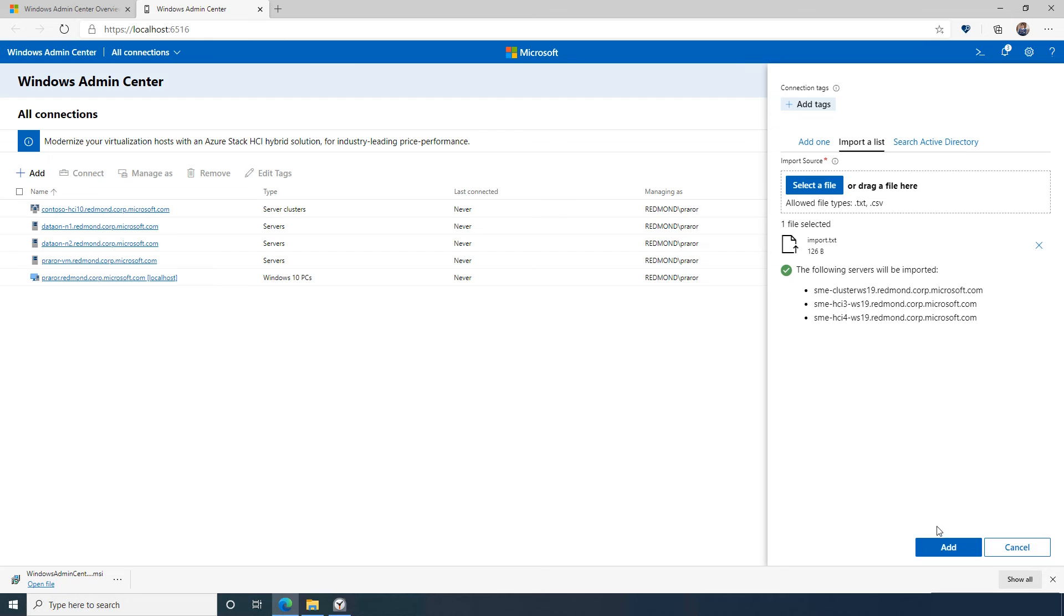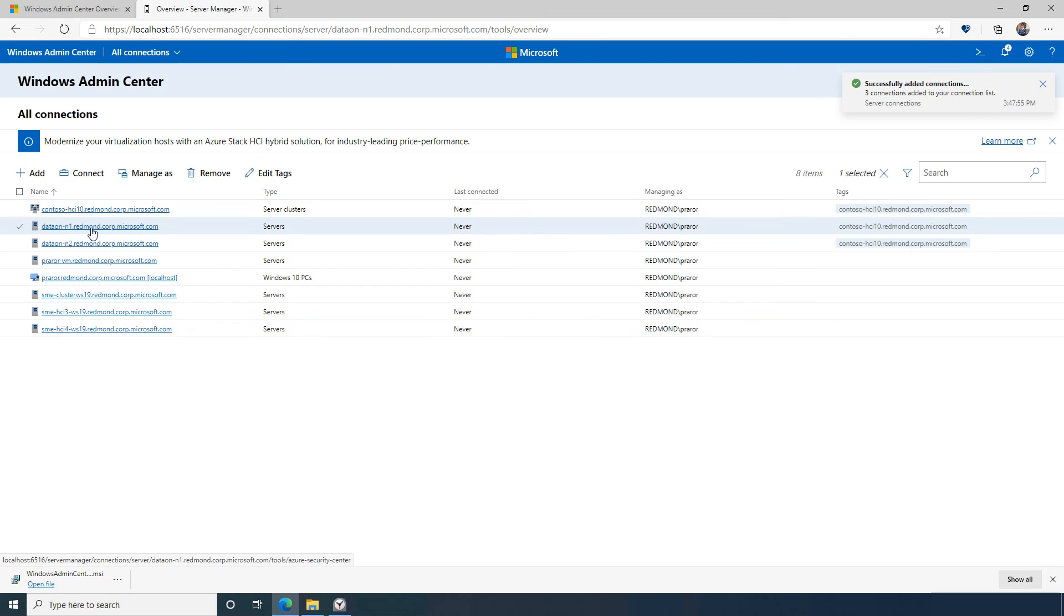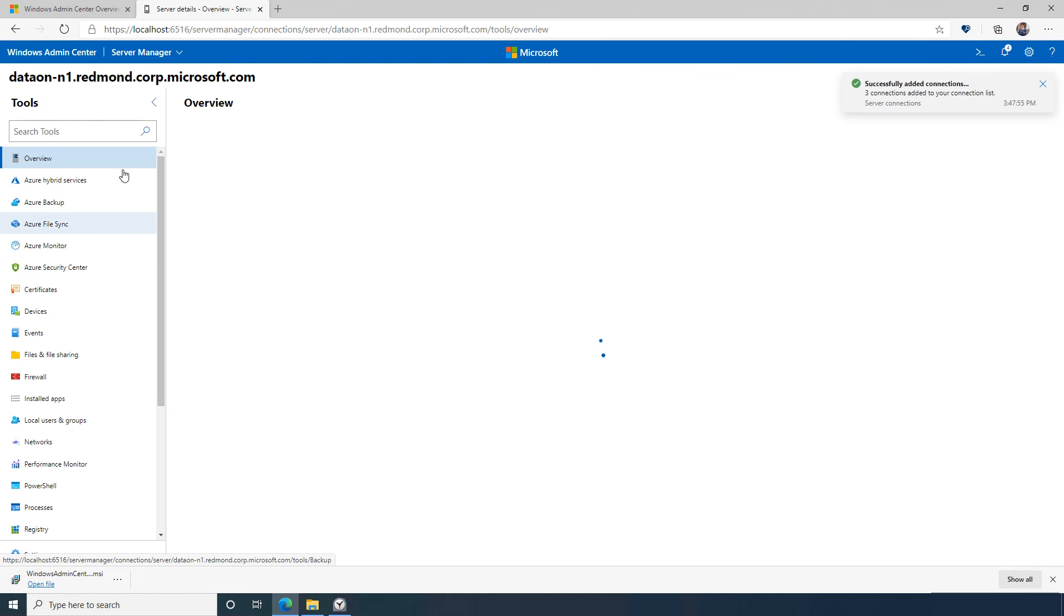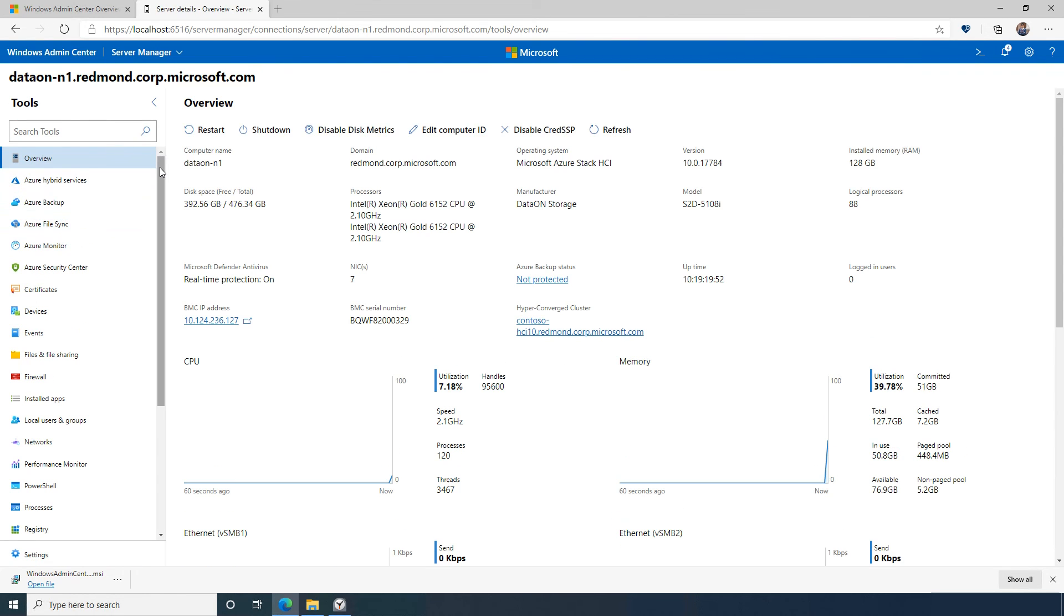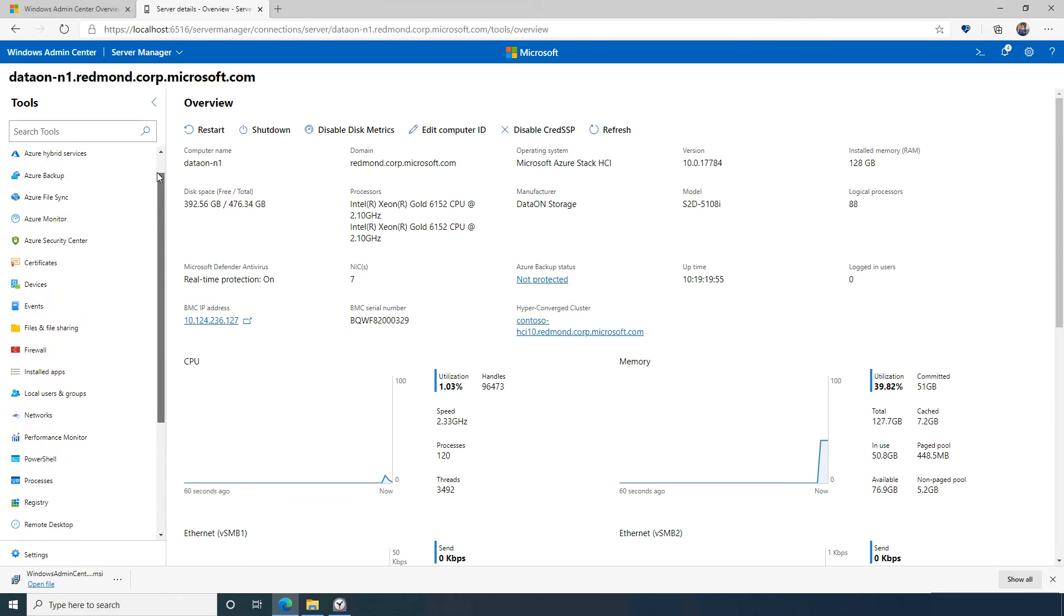With all of my servers added to Windows Admin Center, I'm ready to start my management tasks. By first clicking on any of these servers or clusters, I'm able to manage them using traditional management tools in a consistent manner.